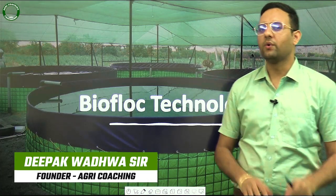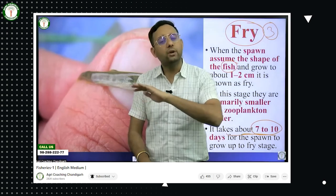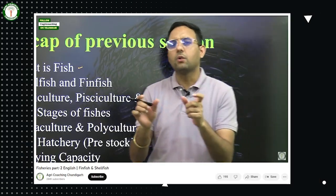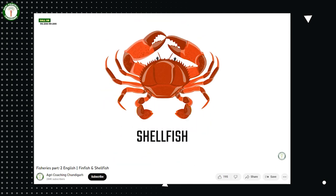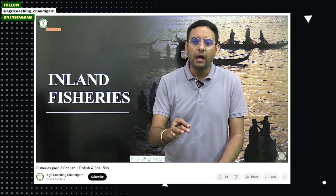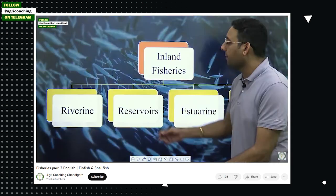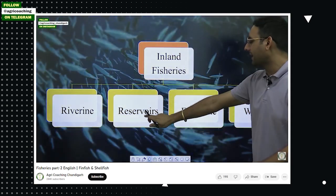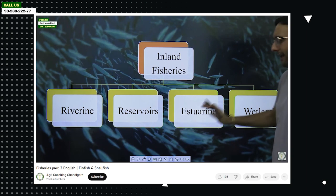Hello and welcome everyone. We'll continue with our third part of fisheries. In the first part we discussed the basics of fishes, and in the second part we studied the classification of fishes — shellfish and finfish — and the various types of fisheries including inland and marine fisheries.